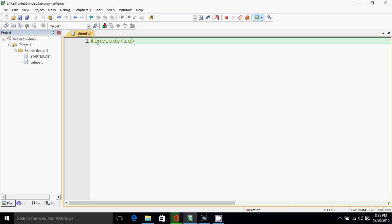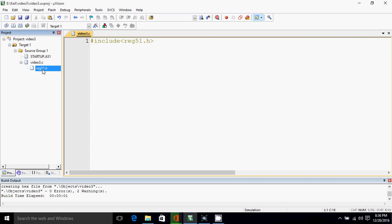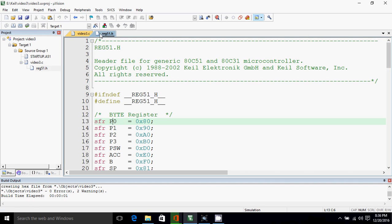Now why do we need to add this file? I'll build the project and when I build the project, this file is included inside video3.c. Now I'll open reg51.h. So reg51.h is the header file for generic 80C51 and 80C31 microcontrollers.